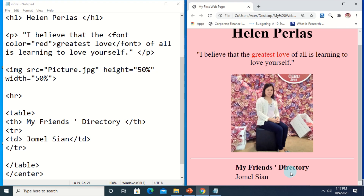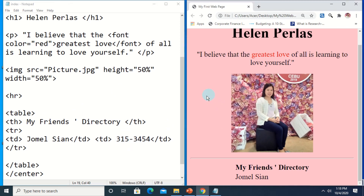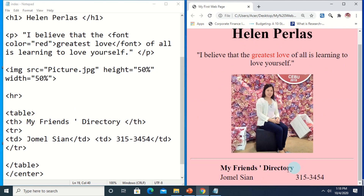Let's first add more data to that table. To do that we add a TD tag, so I would like to add here the phone number of Jomel — suppose 315-3454. Let's close the cell, then Ctrl+S to save the change, then Ctrl+R in the browser to reload. This is already the result: Jomel C-san and the phone number.